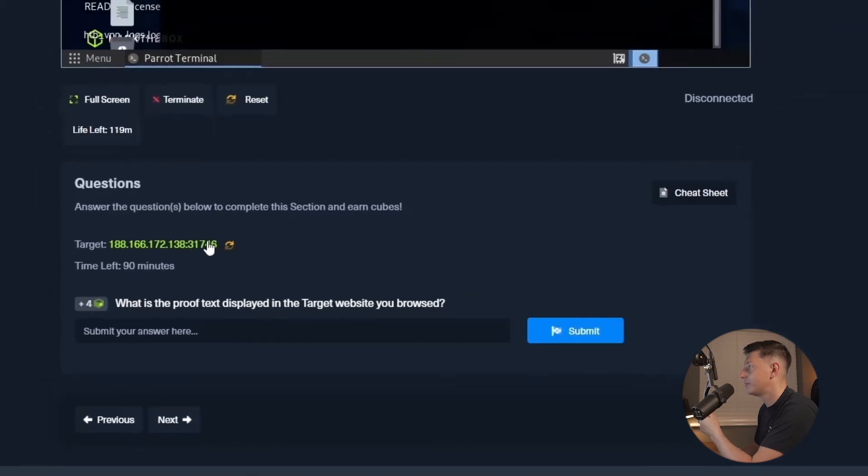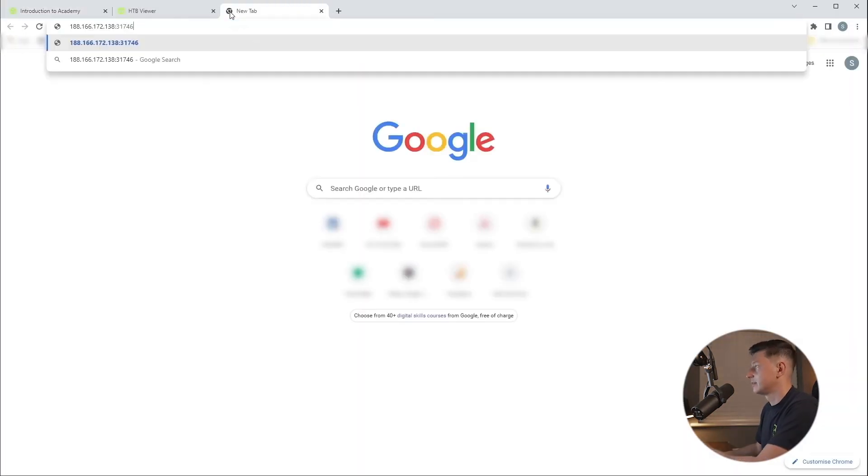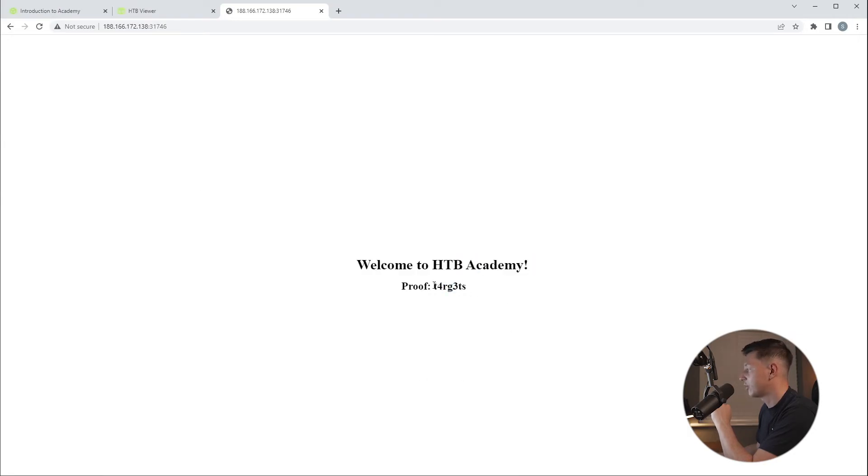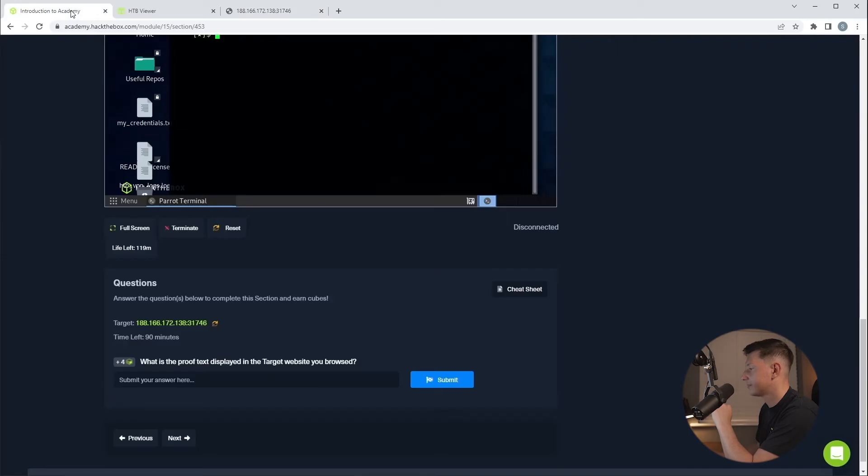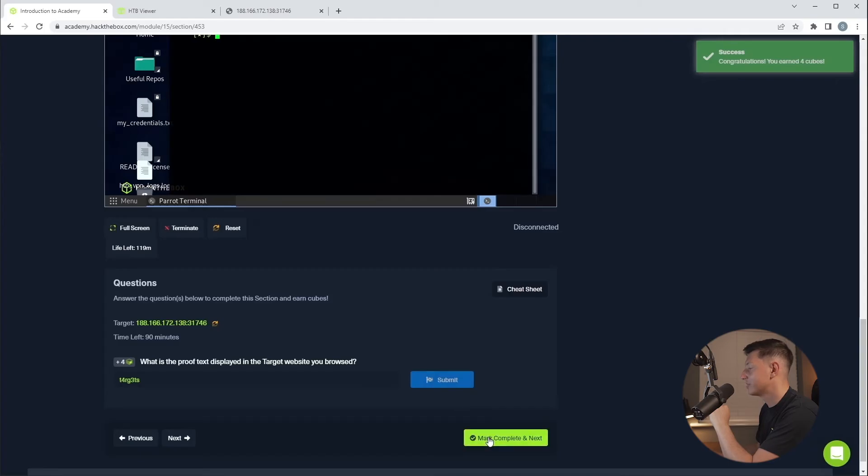So before we do anything we need to spin up our target and to do that we click the spawn target button. Very quickly we have an IP address and we can simply click on it to copy it, open up a new tab, paste that in, enter and we can see the proof text just here. So we'll copy that, pop that over to our answers, paste, hit the submit button and again success confirmation and mark and complete.